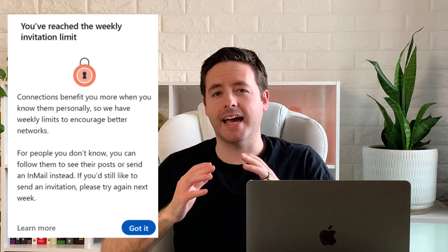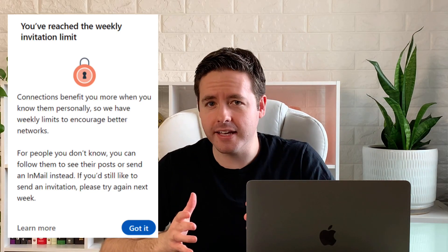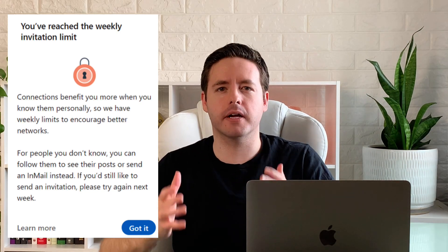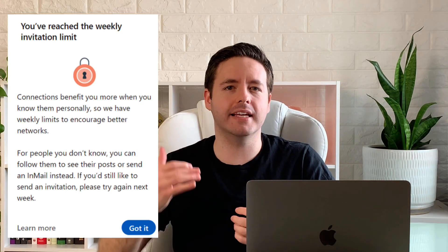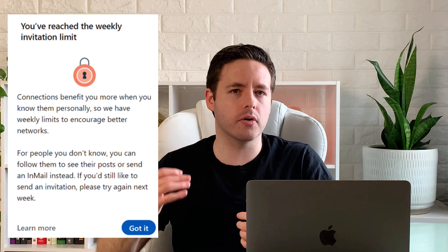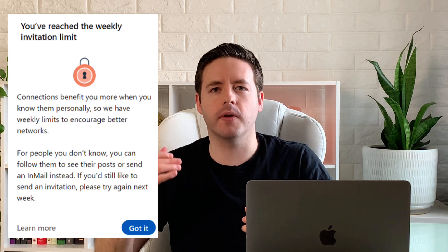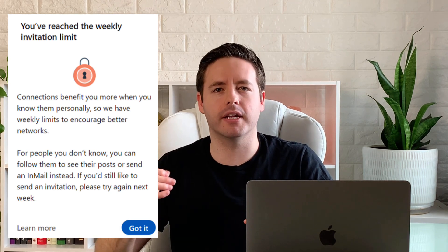If you try to send more than 100 invitations you'll probably see a pop-up message like the one shown here. If you haven't seen it yet, it's only a matter of time because LinkedIn is slowly rolling out this change to every single LinkedIn account.